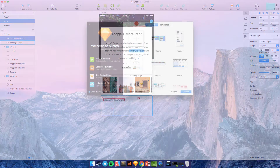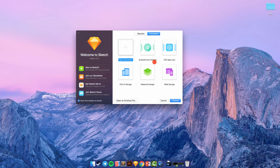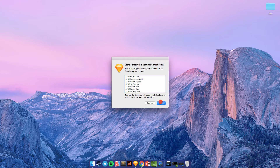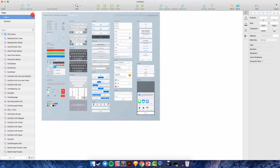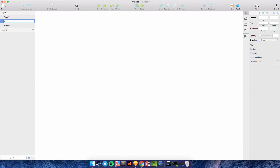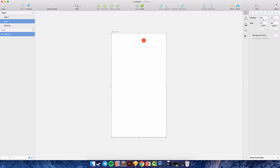I'm using the template with iOS UI design, and I'll open it. You can click this icon to create a new artboard, and then I will create a new artboard here and choose the iPhone 7. This is for the content layout.